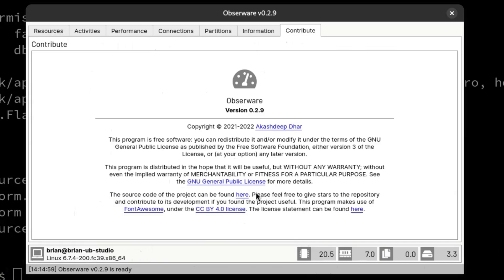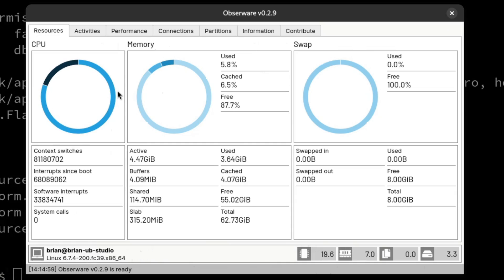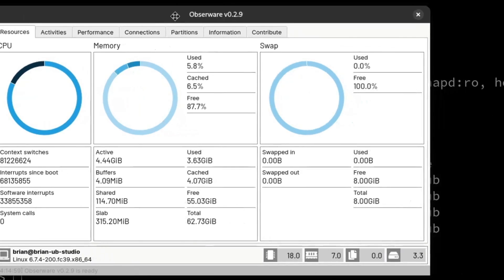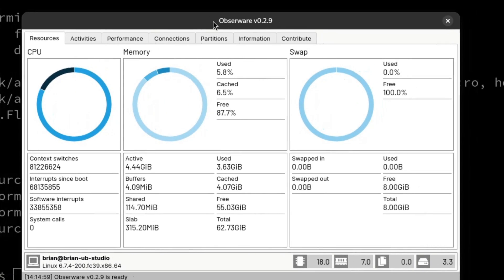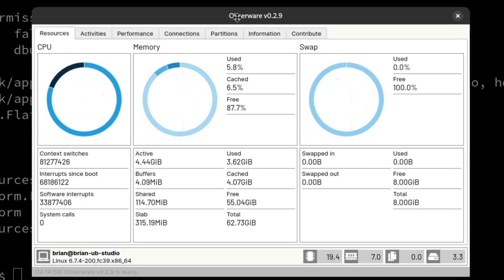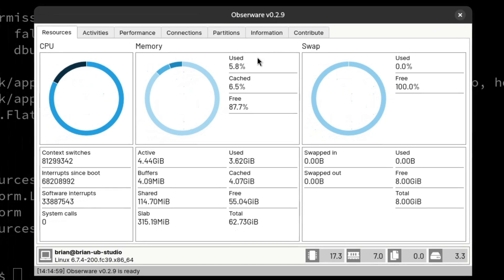There's a basic system info tab showing Fedora Linux version 39, the machine name, MAC address, and some information about the Obserware software itself — version number and copyright, which is open source. Obserware is very simple, very clean, very nice, and pretty low on resources from what I can tell. It installs via pip and Python and is really a cool option. I've really enjoyed using it and I'm glad I found it.